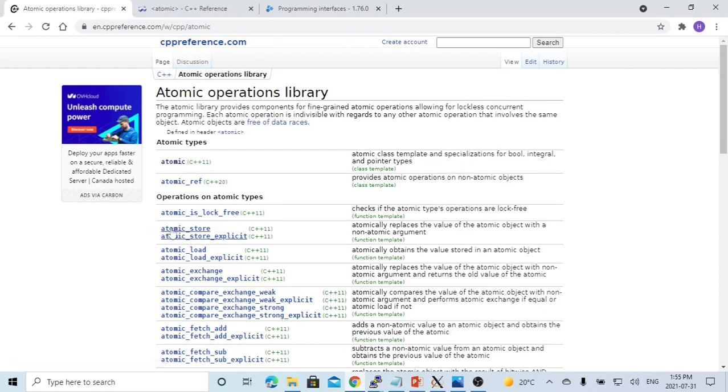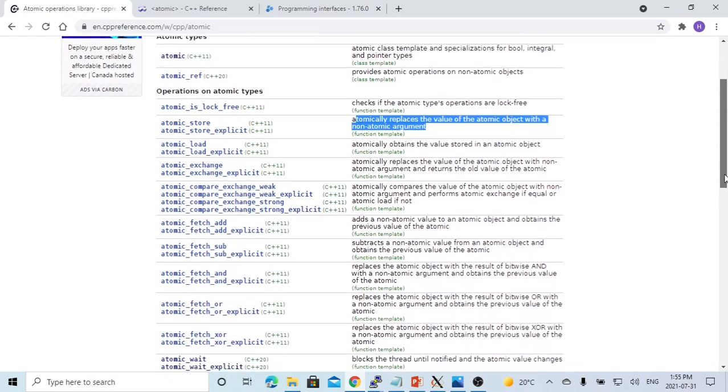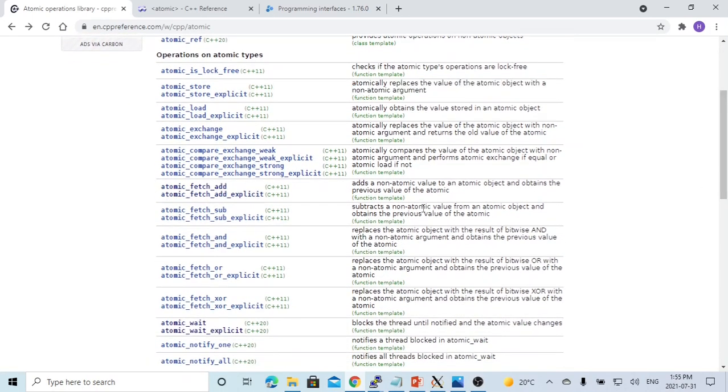So atomic type offers such methods. The atomic store replaces the value with a new value. This is called assign. We can use atomic fetch add, which is our plus equal.